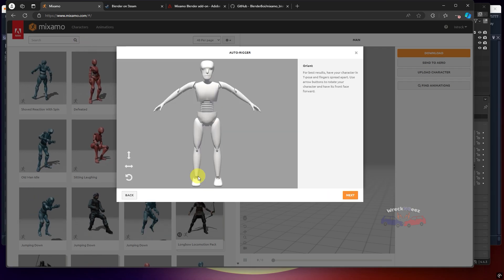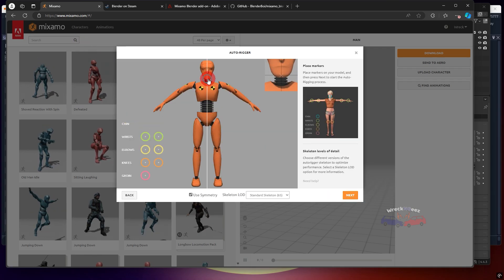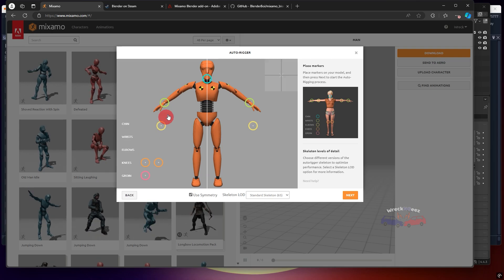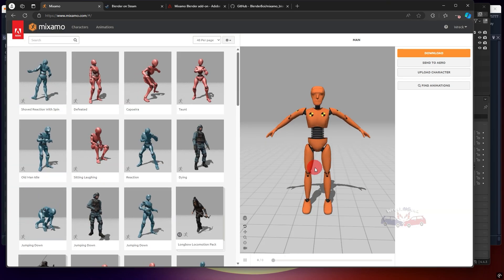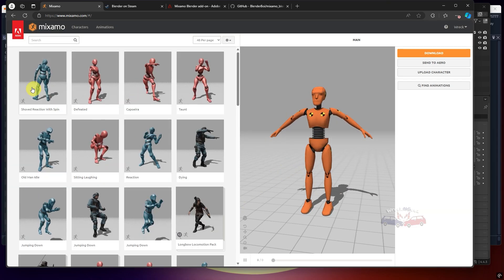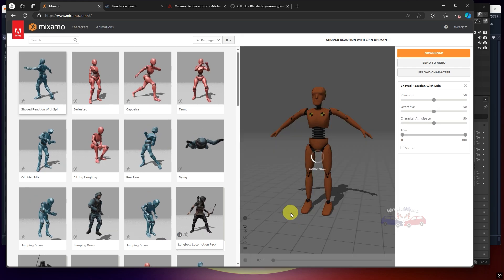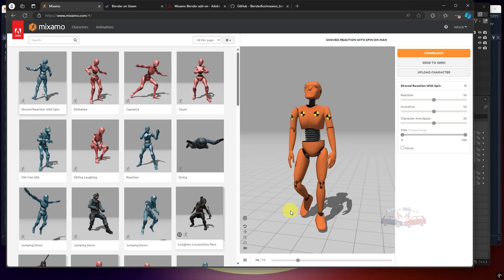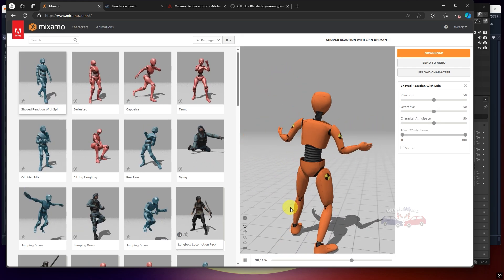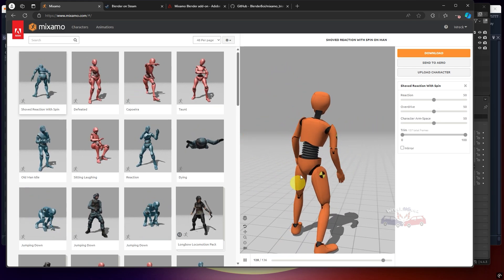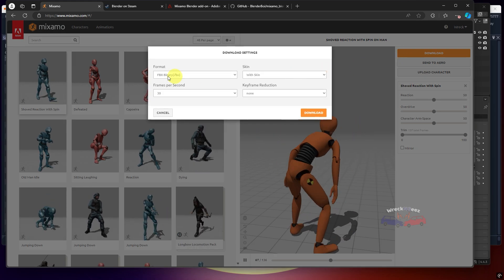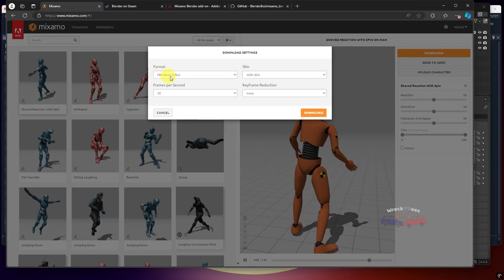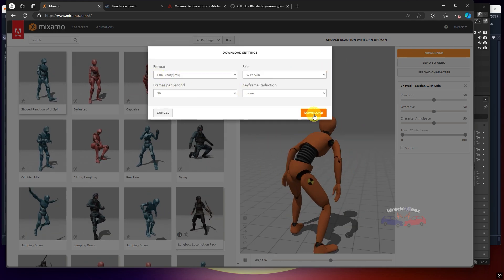Next, you'll need to place the autorigger nodes. Just follow the positions shown on this screen. After that, pick any animation from the list on the left side, and once you click on one, it will be applied to your dummy model. When you're happy with it, click on Download Character and don't change any settings. Just make sure to download it as an FBX file.